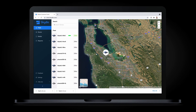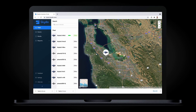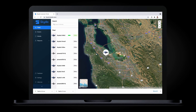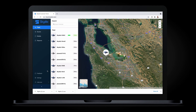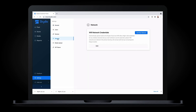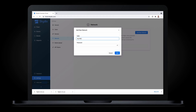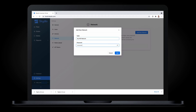With MediaSync, we provide the ability to seamlessly upload video, photos, and 3D models directly from the vehicle over Wi-Fi. Setting up MediaSync is super simple. From the Settings page in Skydio Cloud, you just add the credentials for the Wi-Fi networks you want your vehicles to connect to. Those credentials will get passed to the vehicle the next time you connect to the vehicle with the Skydio Enterprise app, and that's it.